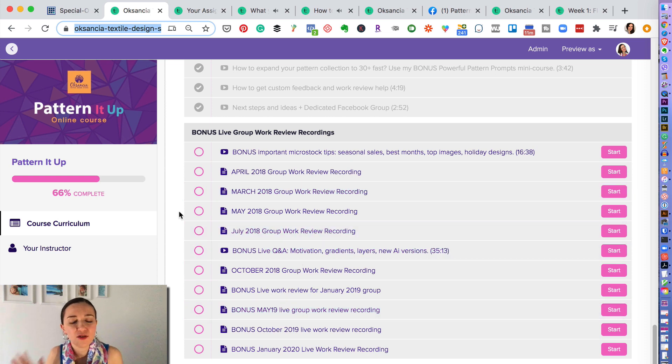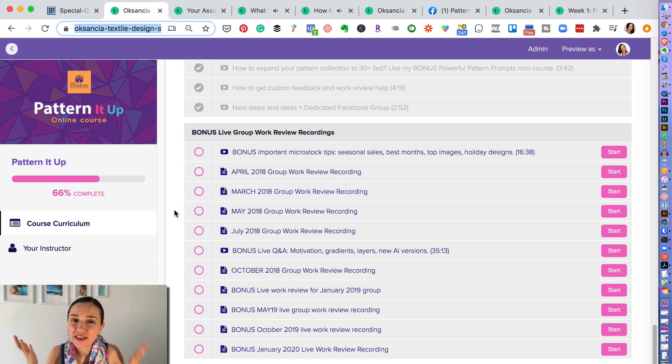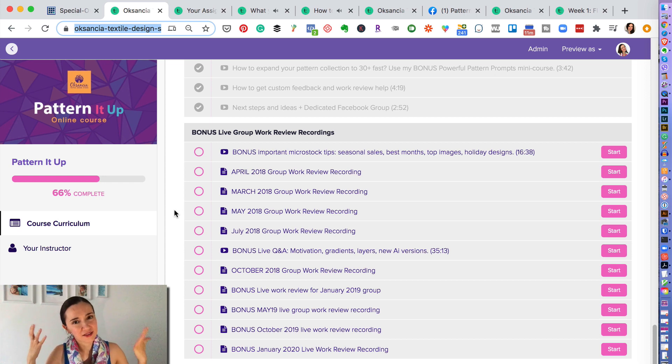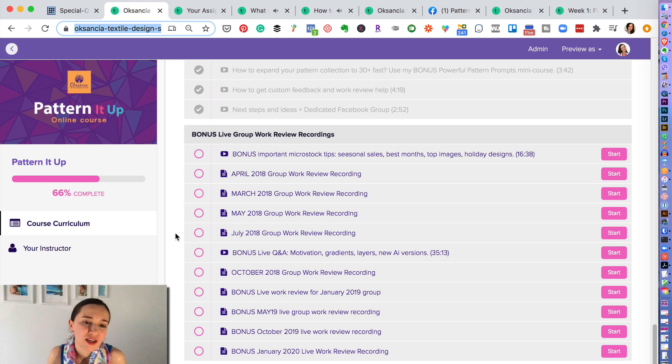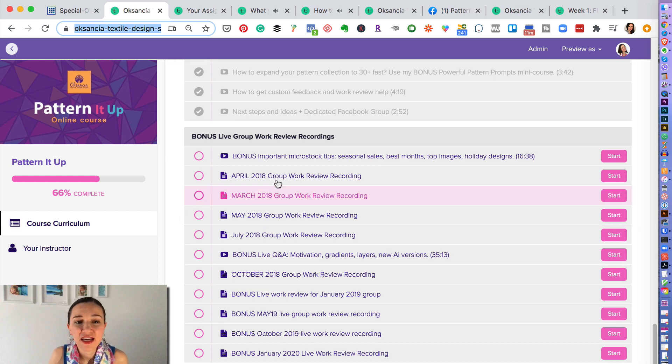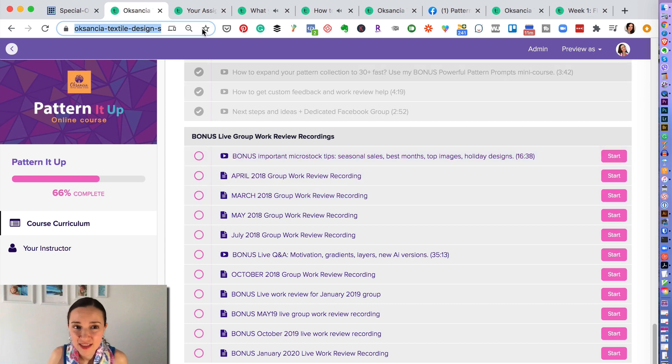So here are the recordings and replays of bonus work reviews. Some of those are saved here. So you can watch them and also learn on the feedback that I give to other students and see what others have been creating. A lot, a lot, a lot of bonus recordings here.